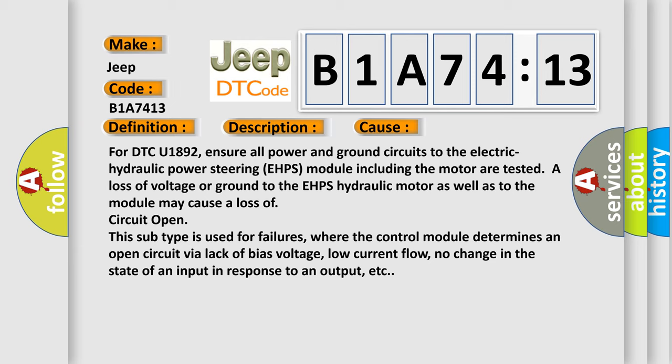This subtype is used for failures where the control module determines an open circuit via lack of bias voltage, low current flow, no change in the state of an input in response to an output, etc.